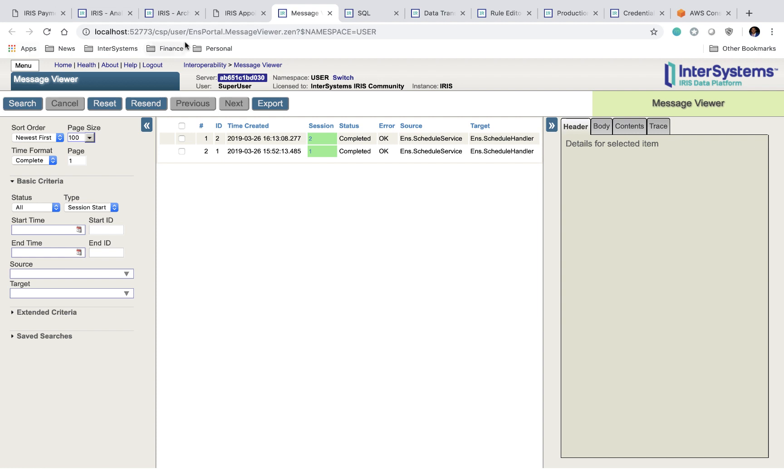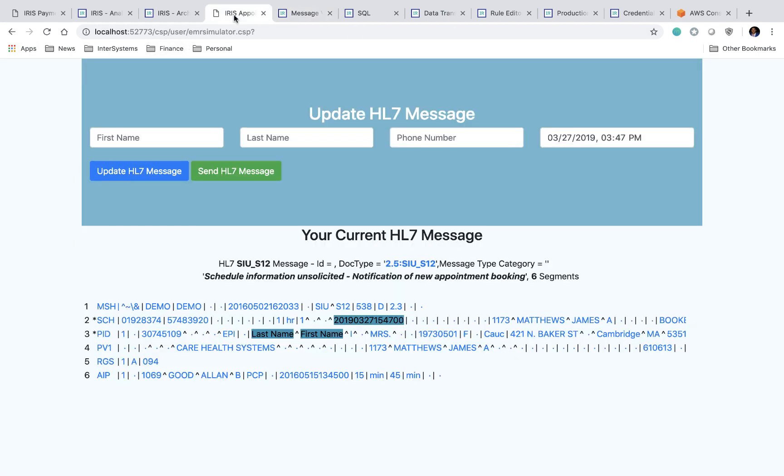Our next page is the UI for our demo. The UI is responsible for generating the HL7 messages that then get sent to our interoperability layer. So to start, I'll tell you a little bit about HL7.